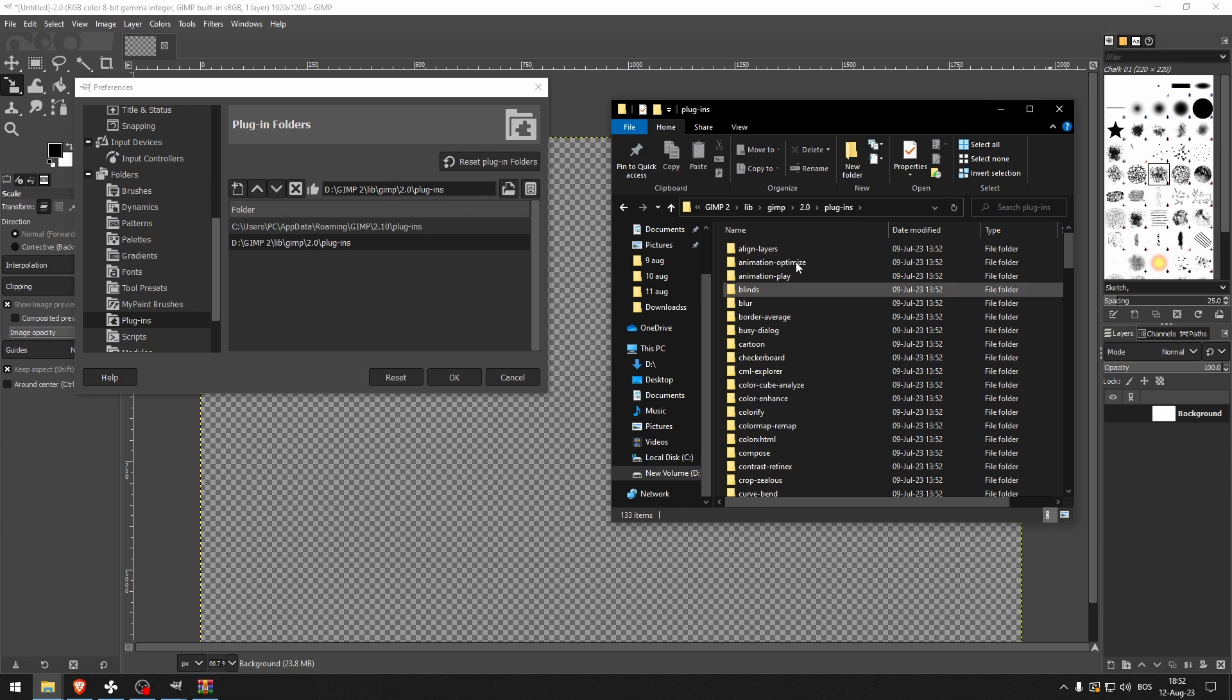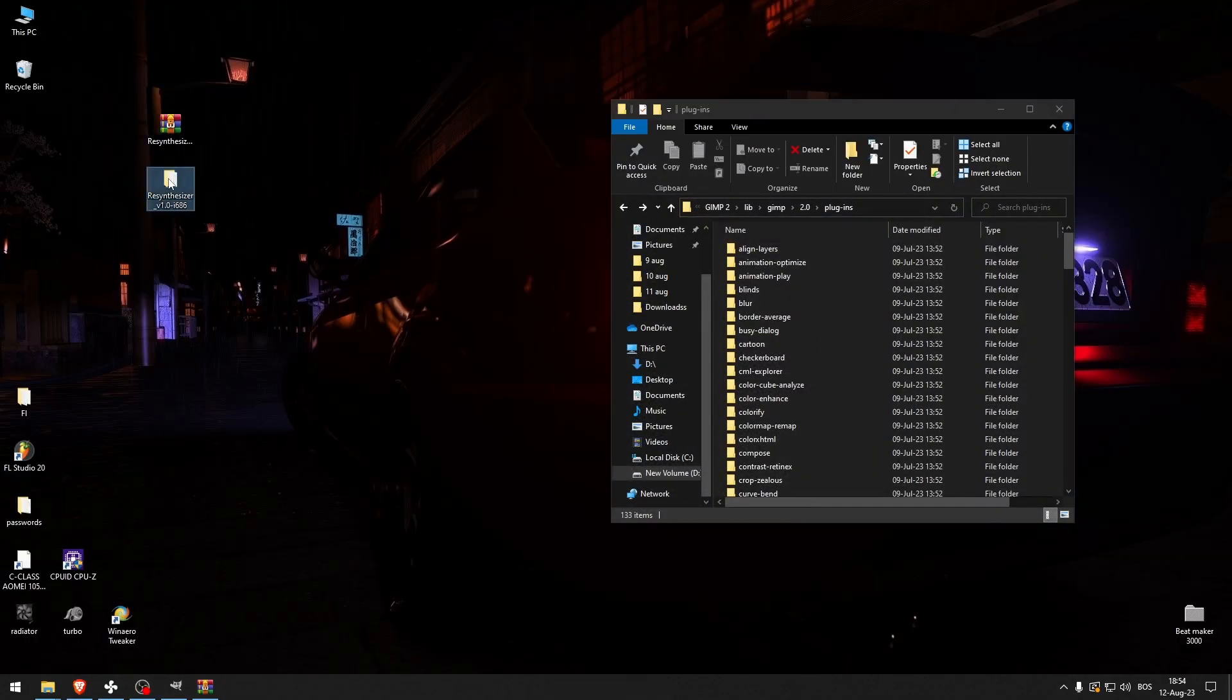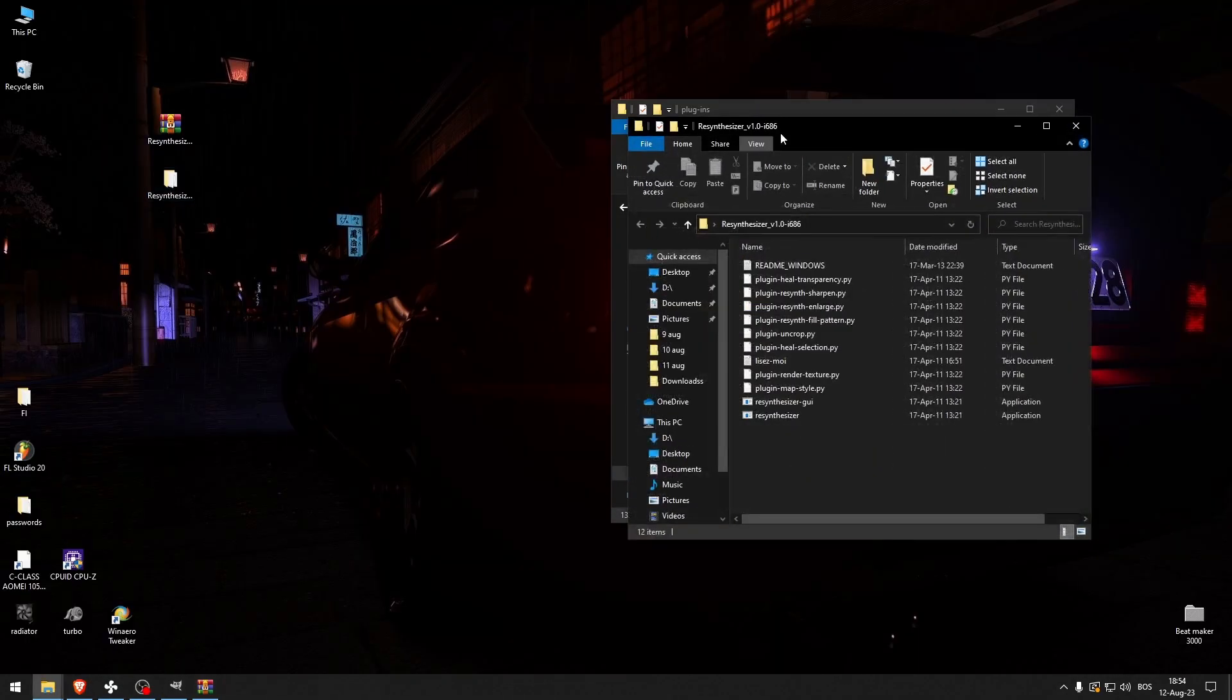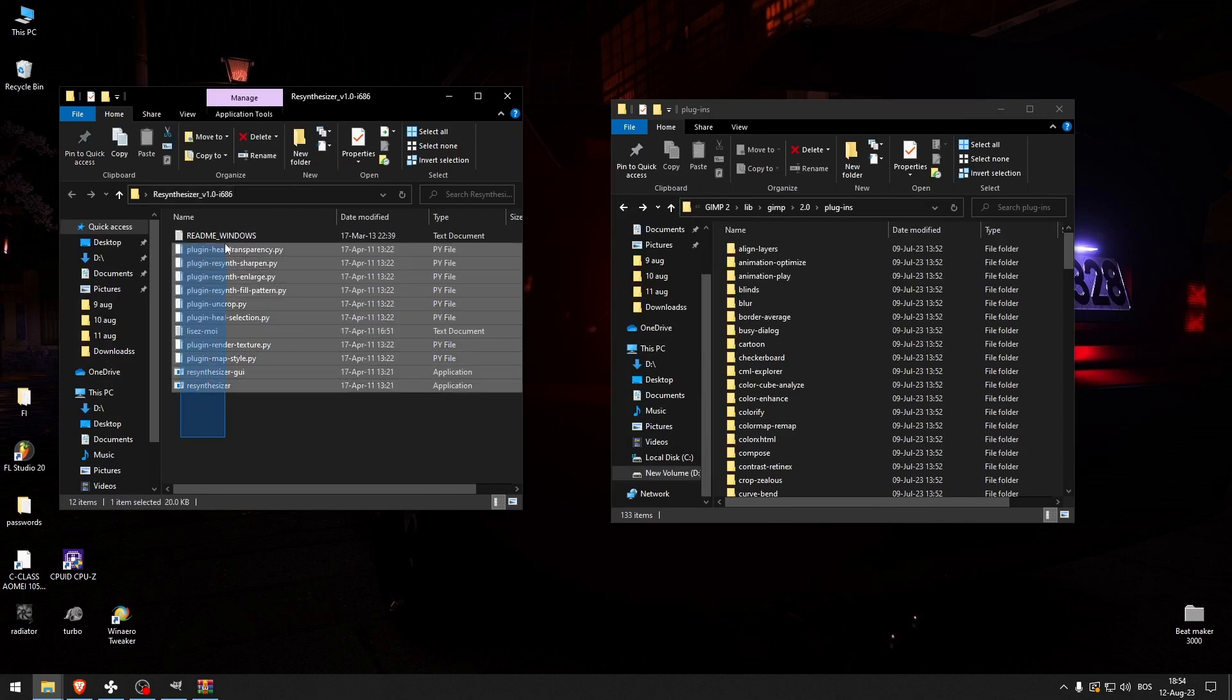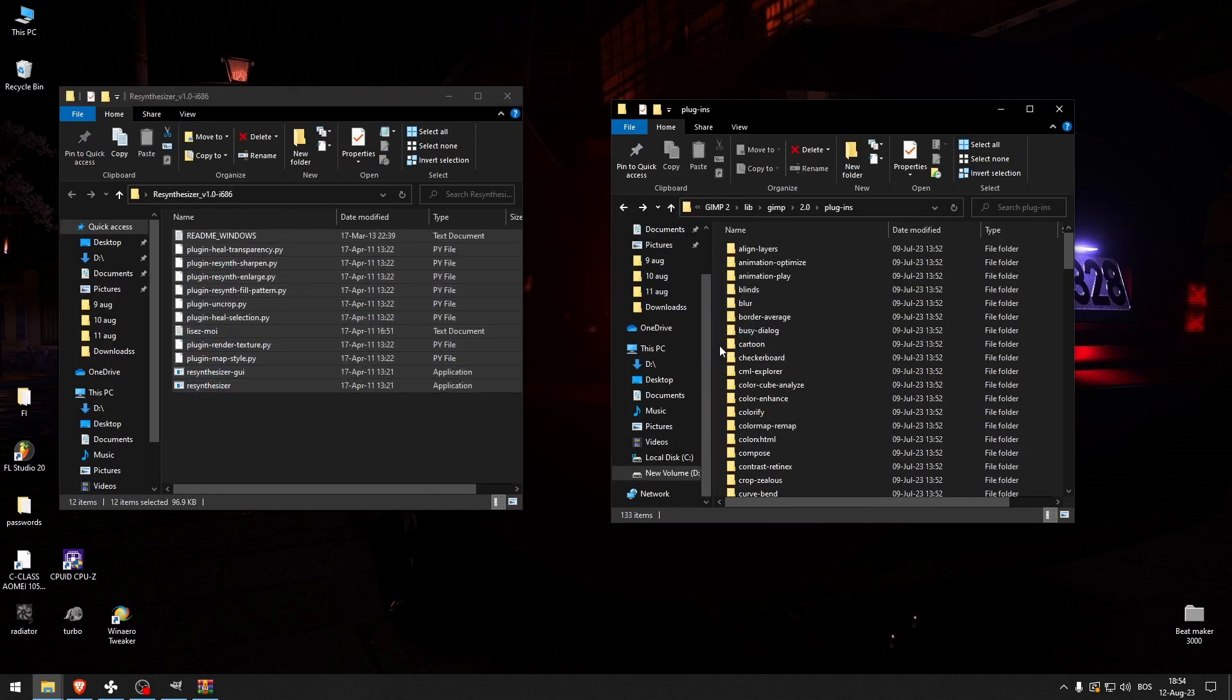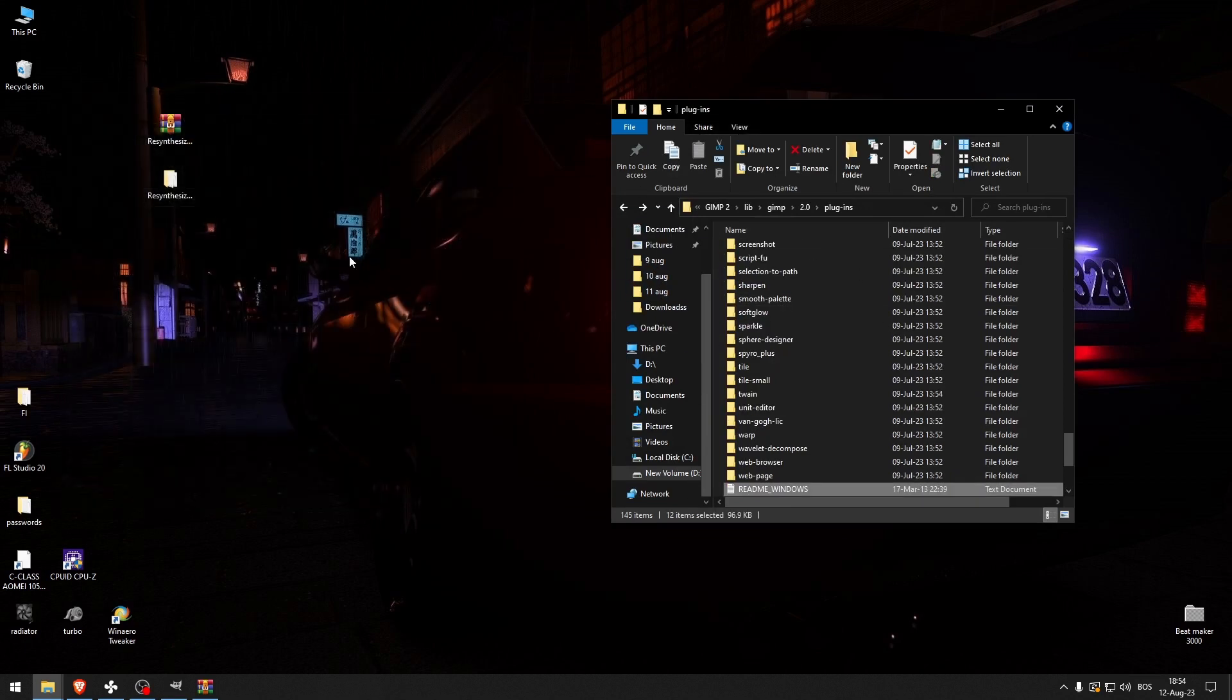And now that you're in this folder right here, open up this folder right here and copy paste all of these contents into the plugins folder.